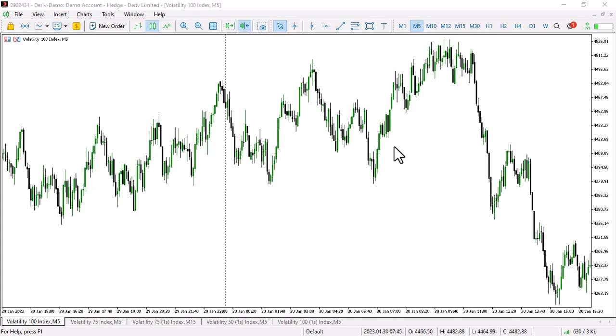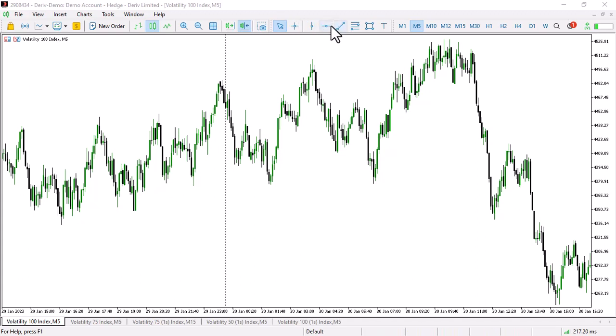We're going to be looking at market structure — that's it. I think market structure is the holy grail; it's something that can put you ahead of your peers if you do it right. So the approach is market structure, market structure, market structure, combined with a few order blocks.